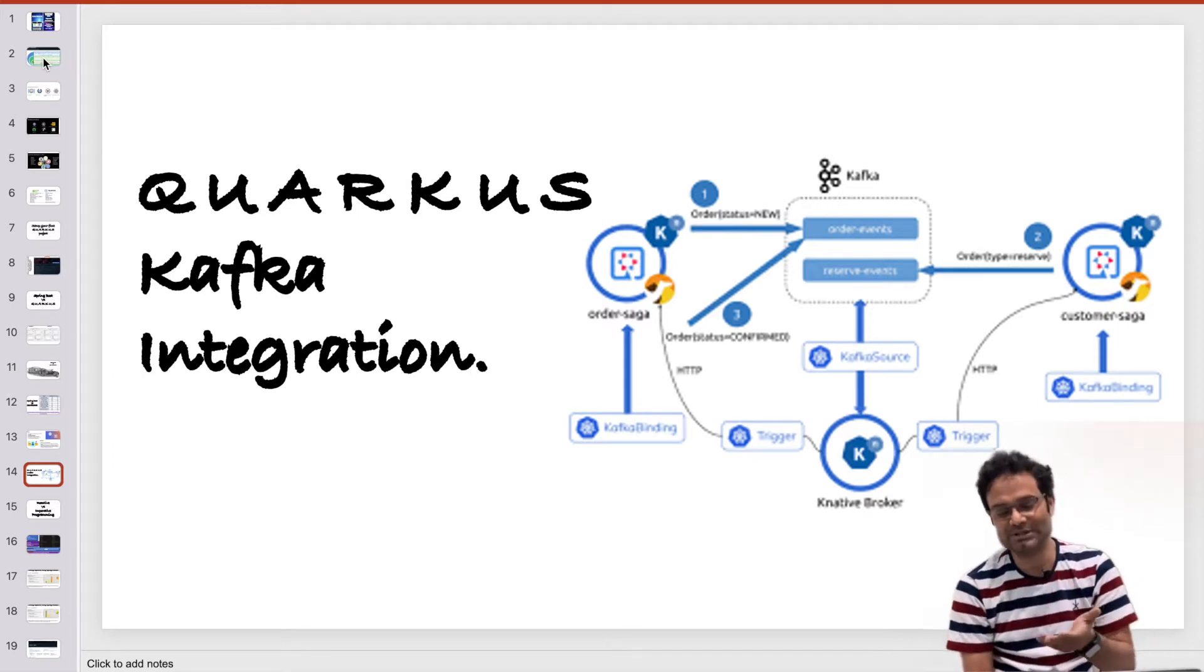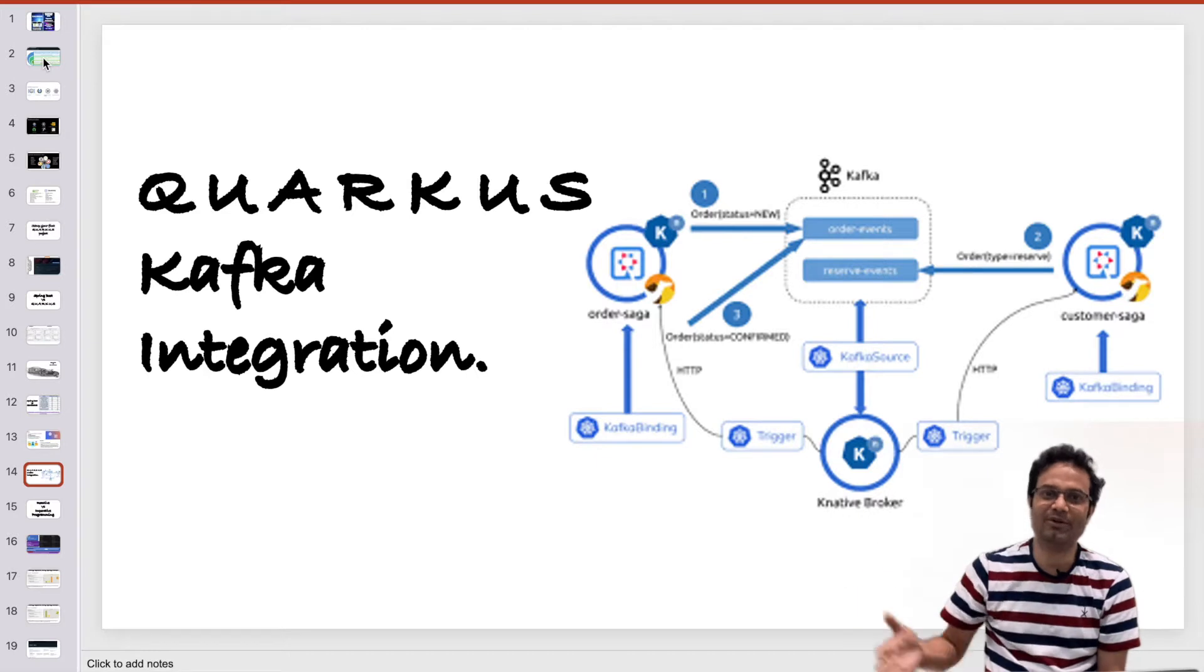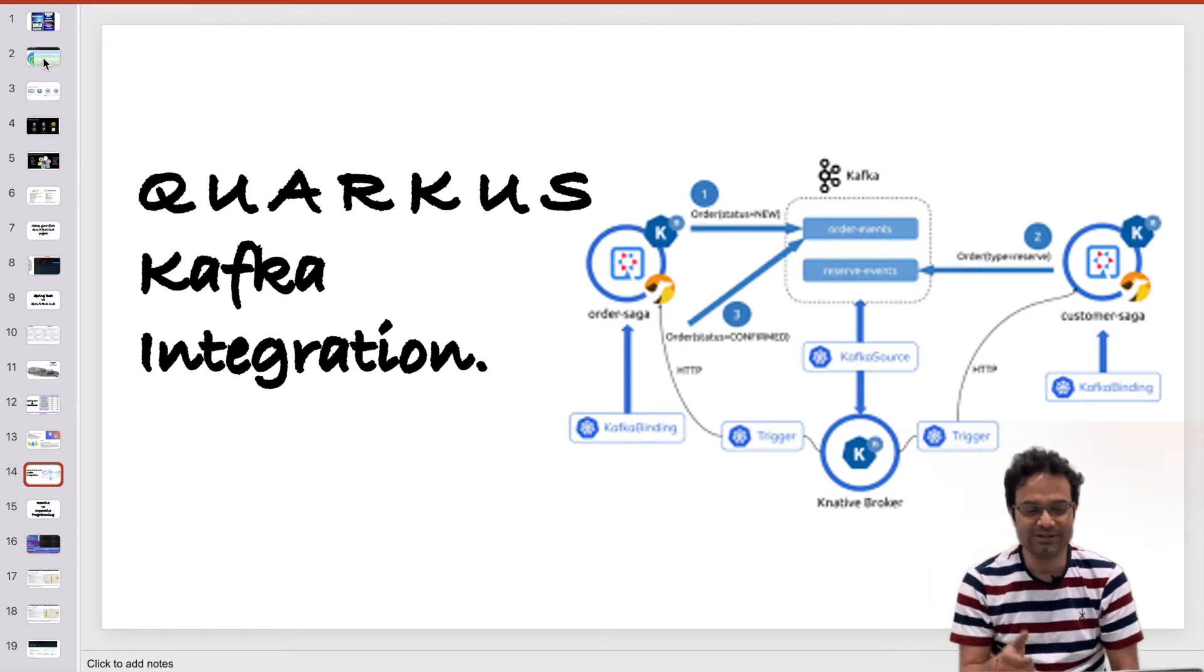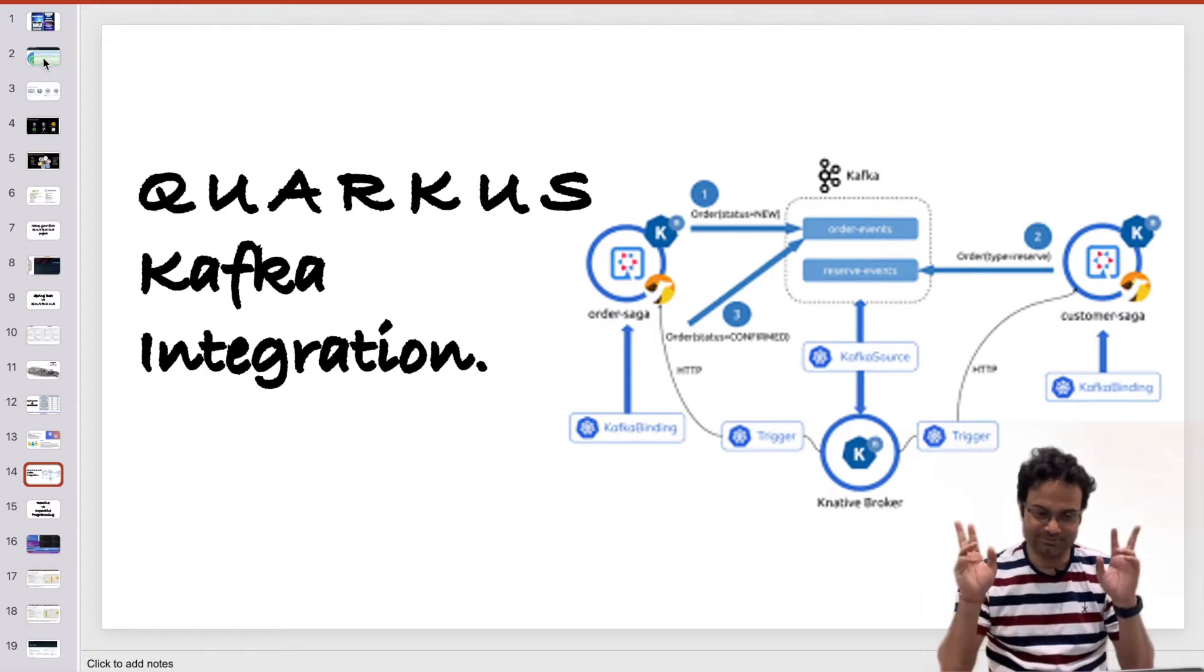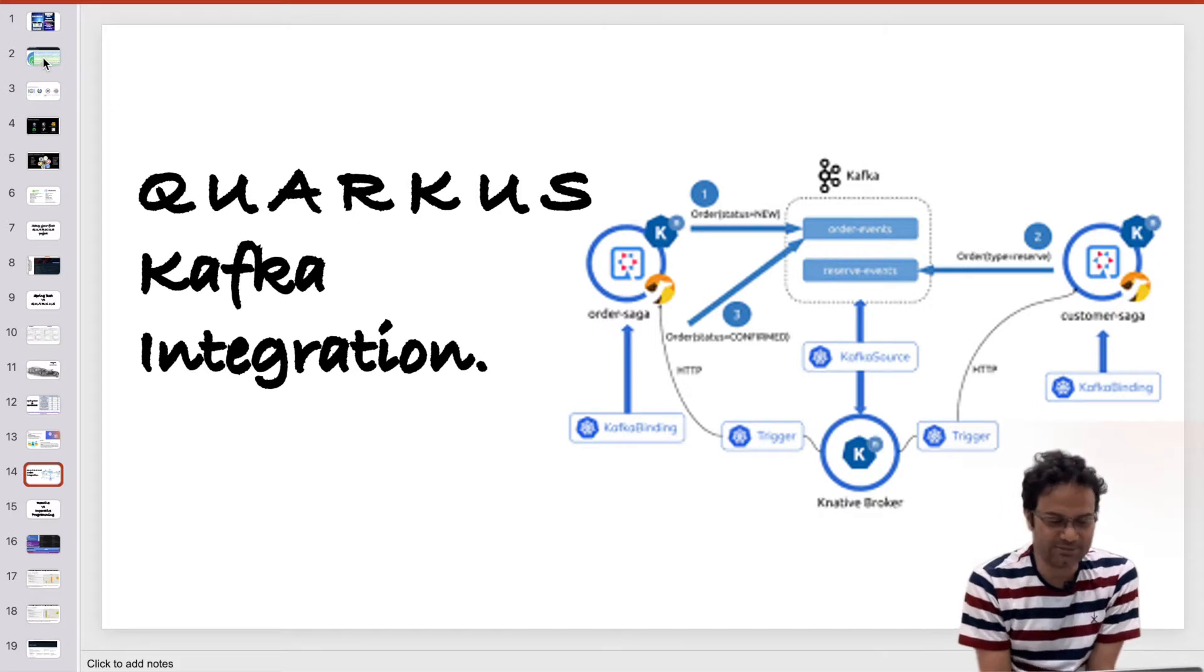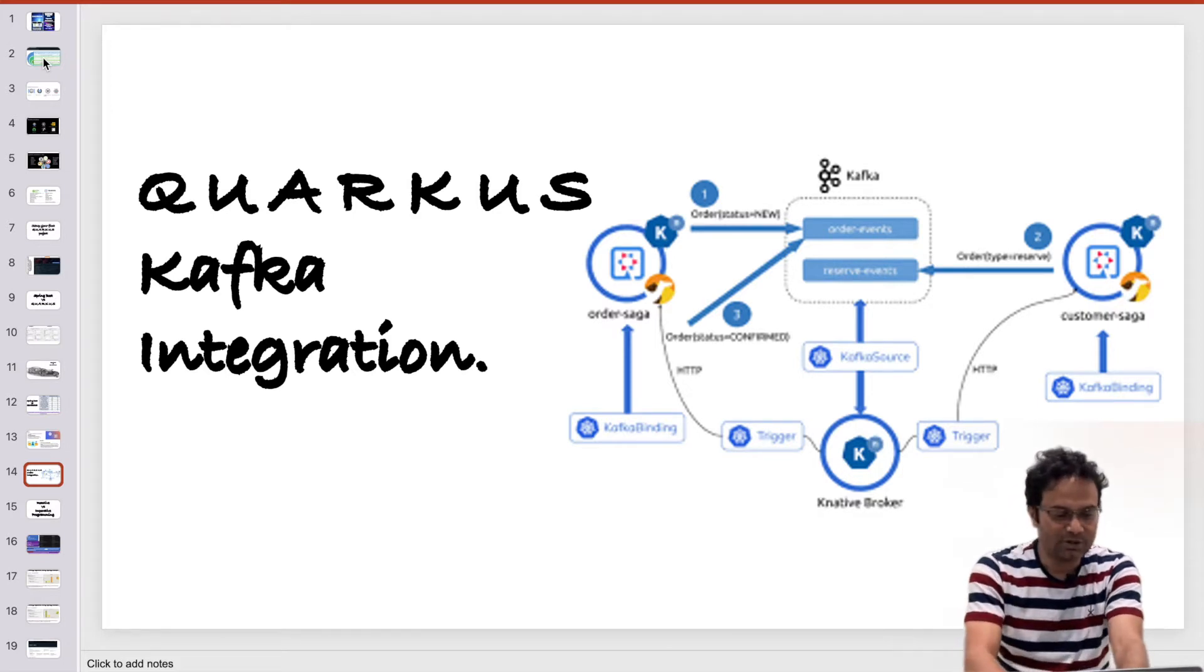I would recommend please visit my Kafka video to get the better understanding about Kafka. Then you come to this video and further you can move forward for the integration for Quarkus and Kafka.